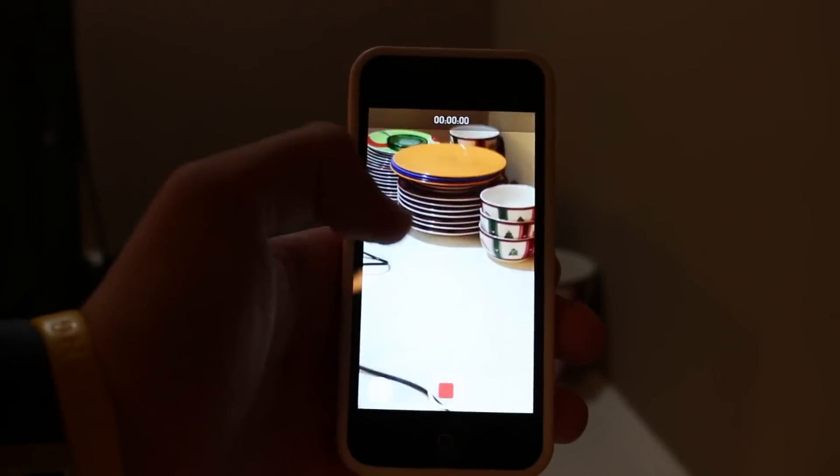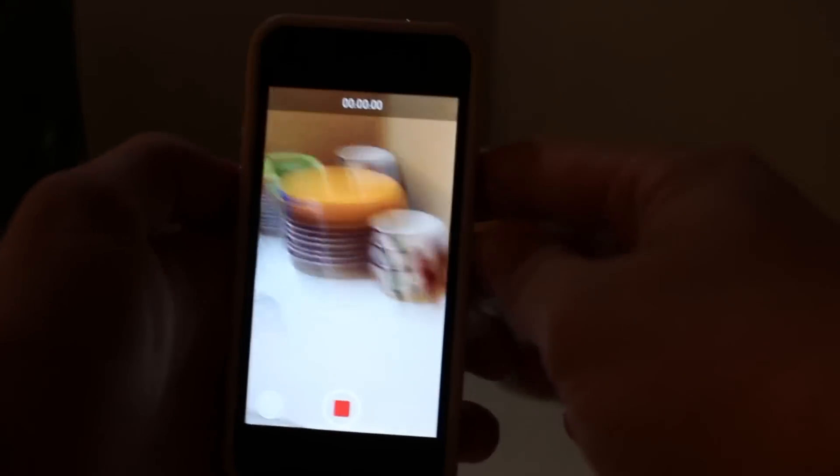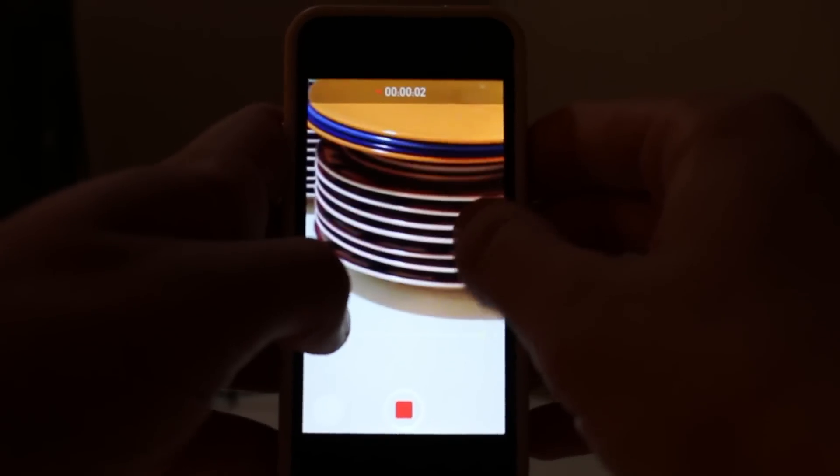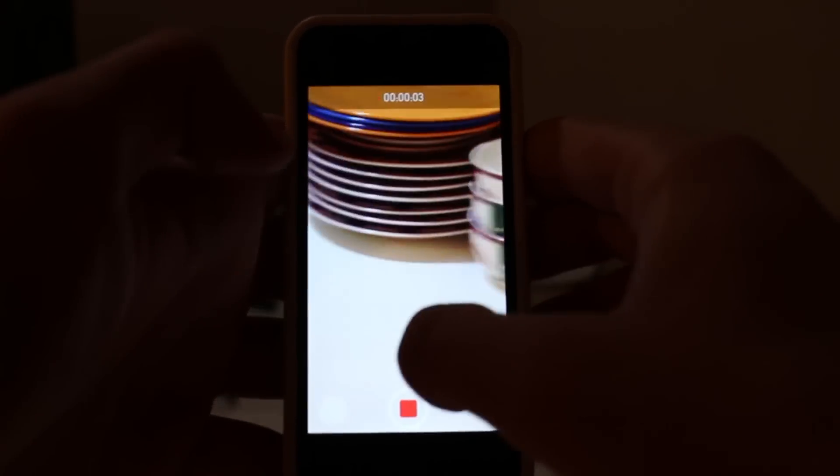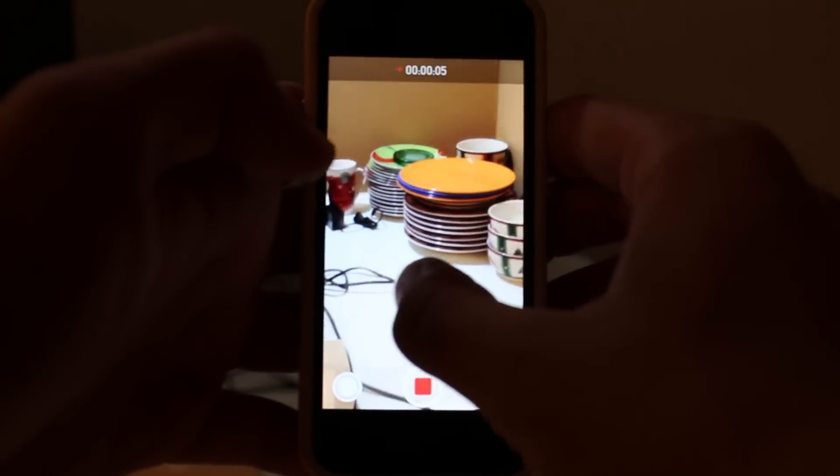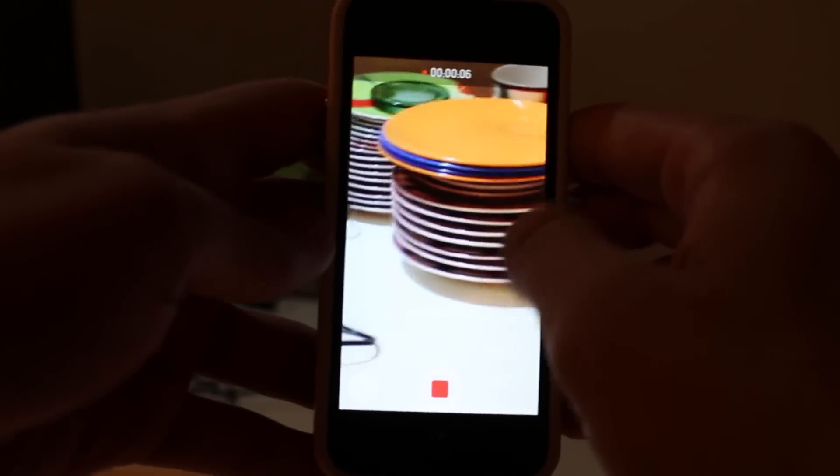This next one is also really cool, and it's been long requested, and what it is, is live zooming while filming a video. So, as you see here, I've started to record a video, and I can zoom in and out while I'm actually recording.